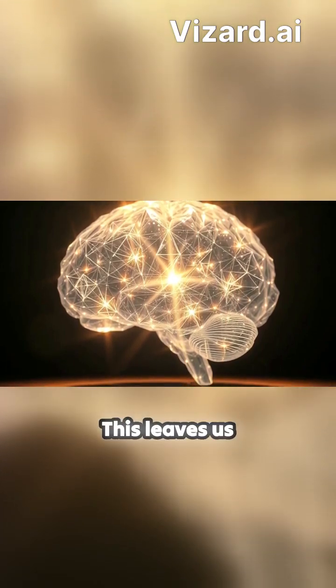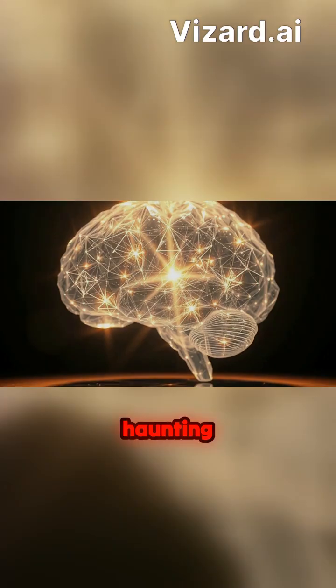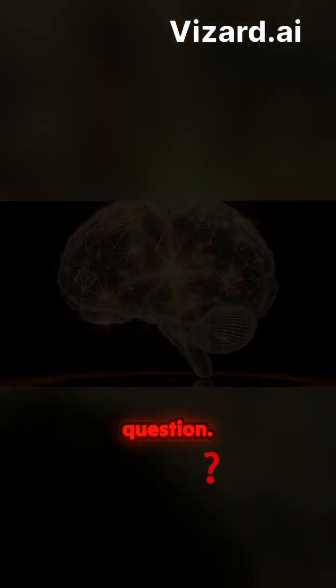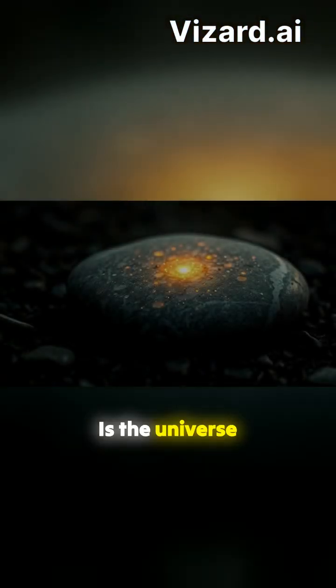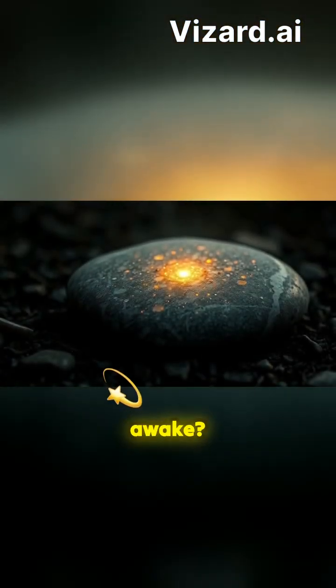This leaves us with the most haunting question. Is the universe awake?